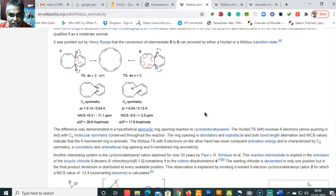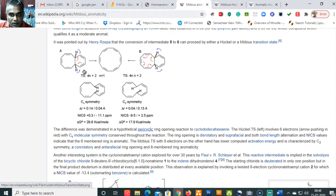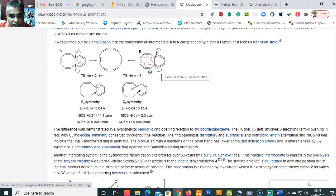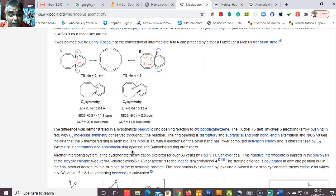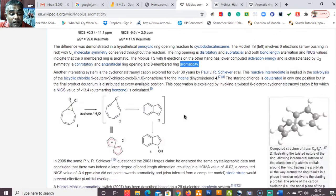Coming back to the pericyclic reaction: the Hückel transition state on the left involves six electrons with Cs molecular symmetry conserved throughout. The ring opening is disrotatory and suprafacial, and bond length alternation and NICS values indicate the six-membered ring is aromatic. On the right-hand side, the Möbius transition state involves eight electrons (4n where n=2), has a much lower computed activation energy, is characterized by C₂ symmetry, a conrotatory and antarafacial ring opening, and eight-membered ring aromaticity.